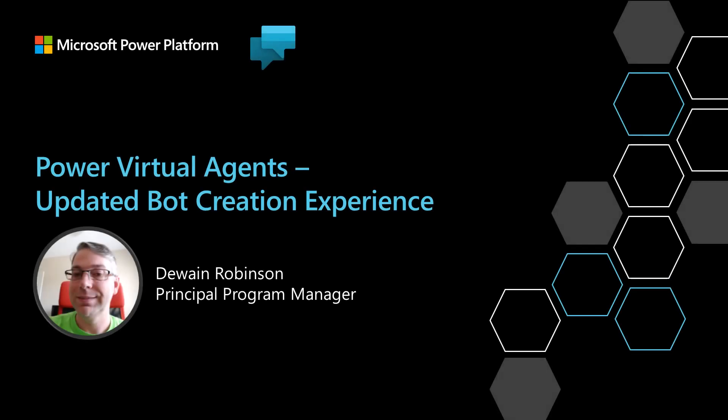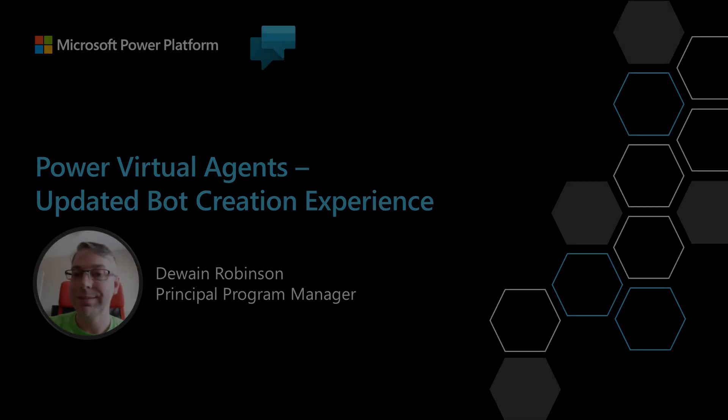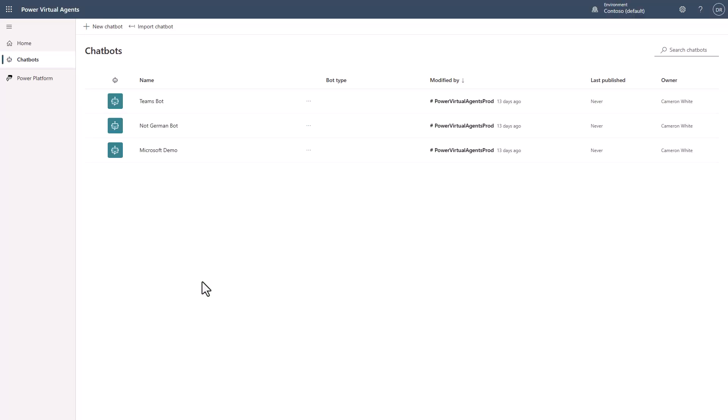In this video, I will be showing you the new bot creation experience that just recently was released inside of Power Virtual Agents. With the latest release of PVA, we actually updated the creation experience for creating your bots, and we made it a lot cleaner and more flexible.